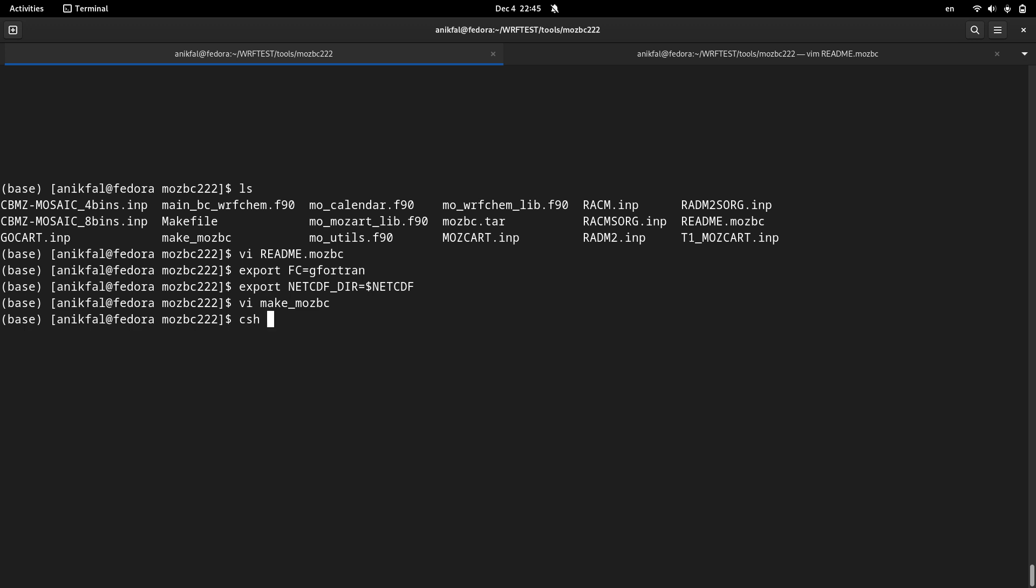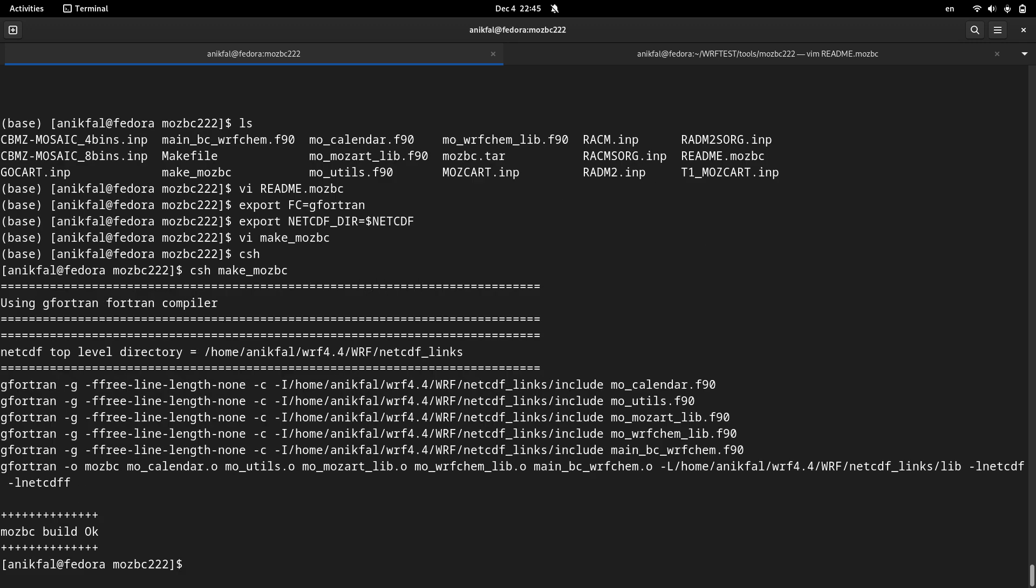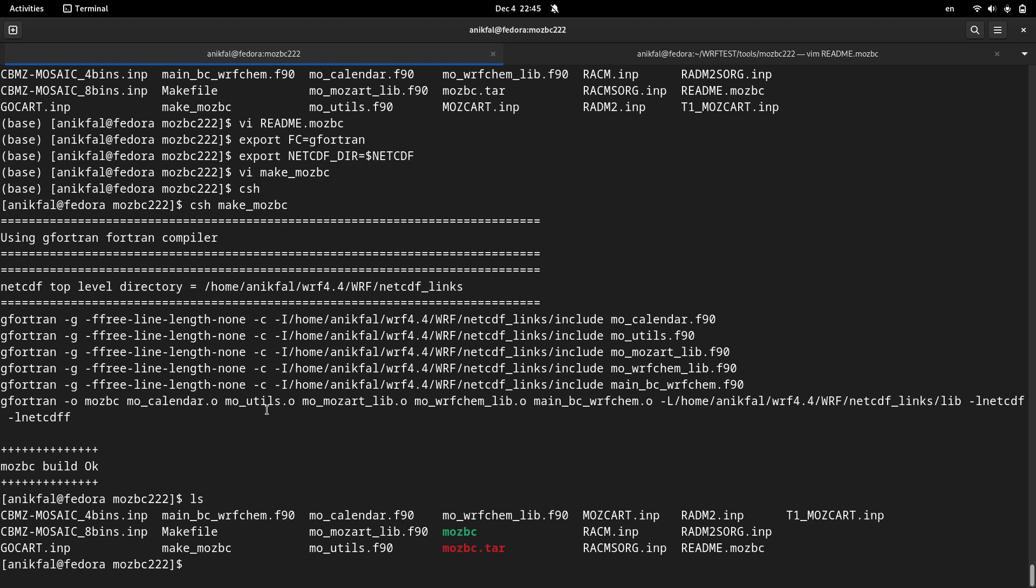So I just issue the csh command. After that I'm actually in the csh shell. Now I can issue this command csh and make_mosbc and MOSBC build. Now I list the files and you can see that the MOSBC binary file or executable has been created here.